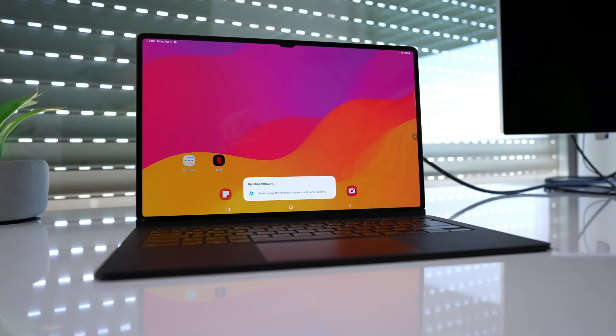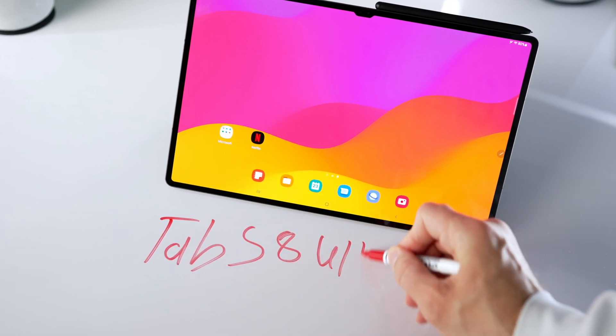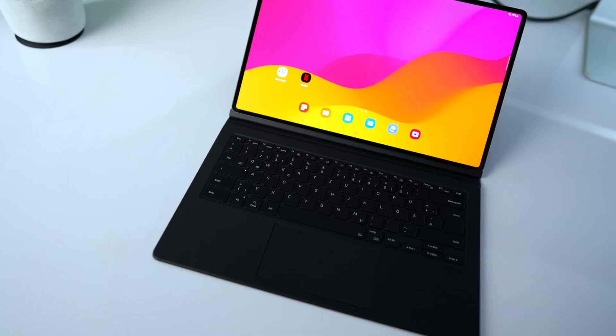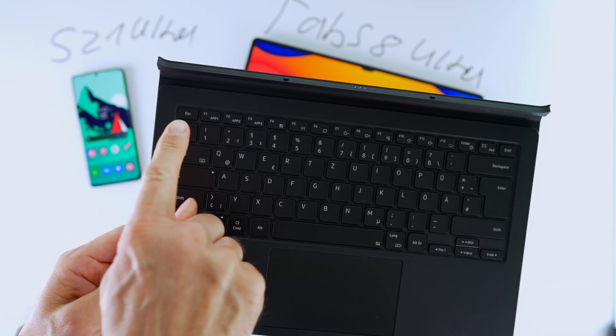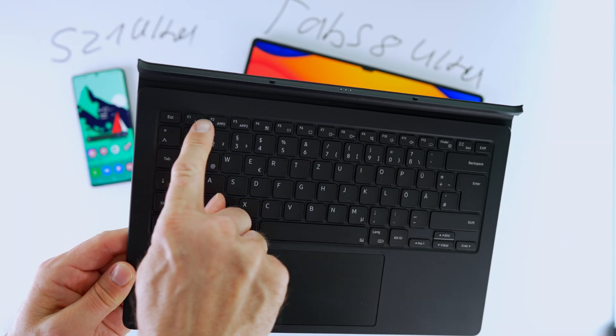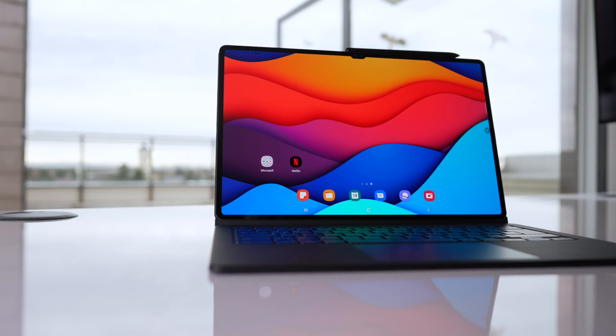Welcome back my lovely people of the internet. If you have the Tab S8 Ultra including the Samsung book cover keyboard, you do not want to miss this update.